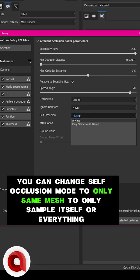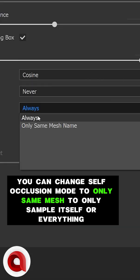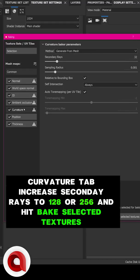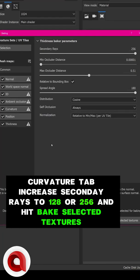You can change self occlusion mode to Only Same Mesh to only sample against itself or everything. In the Curvature tab, increase the secondary rays to 128 or 256 and hit Bake Selected Textures.